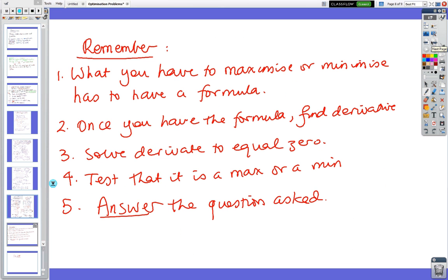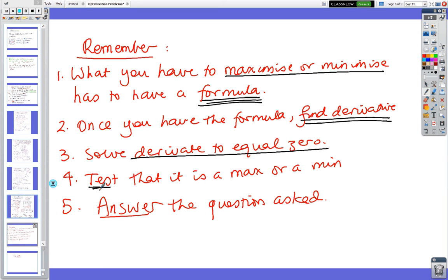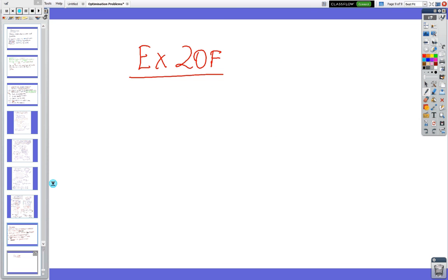To recap the steps: look at what you have to maximise or minimise; get a formula with only one variable — without a formula you can't progress; find the derivative; make the derivative equal to zero; test that it's a maximum or minimum; and make sure you answer the question. The exercise to do is 20F.